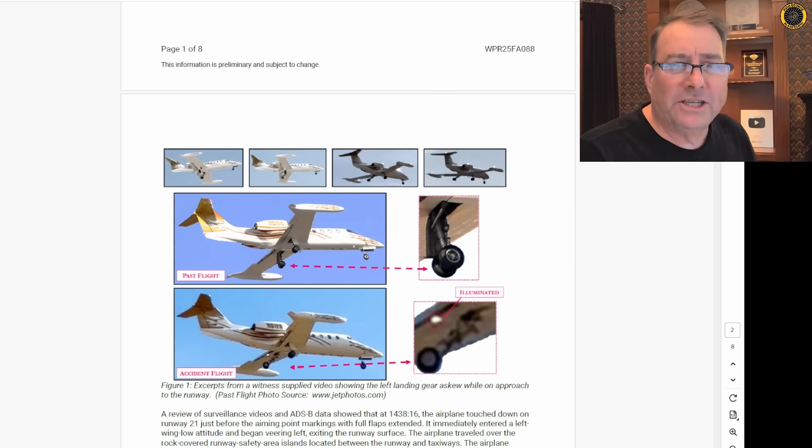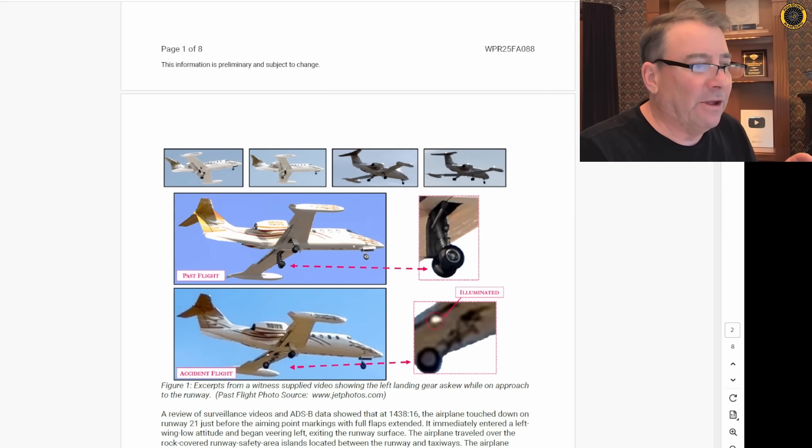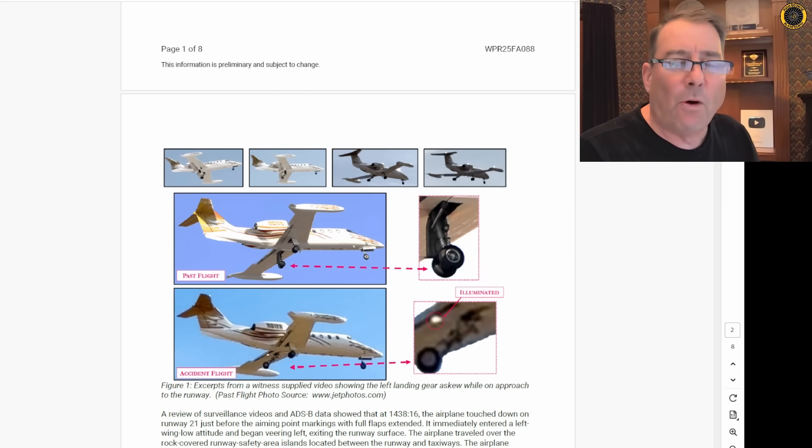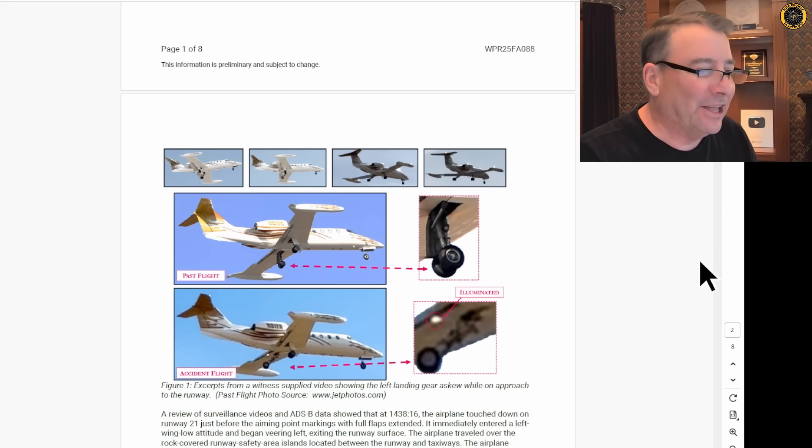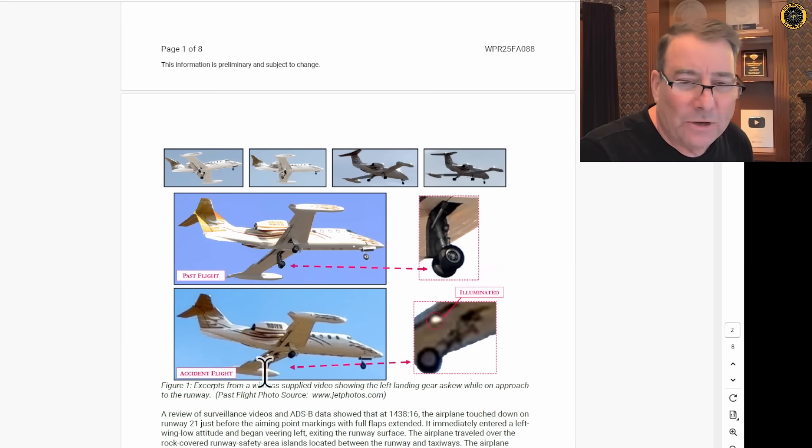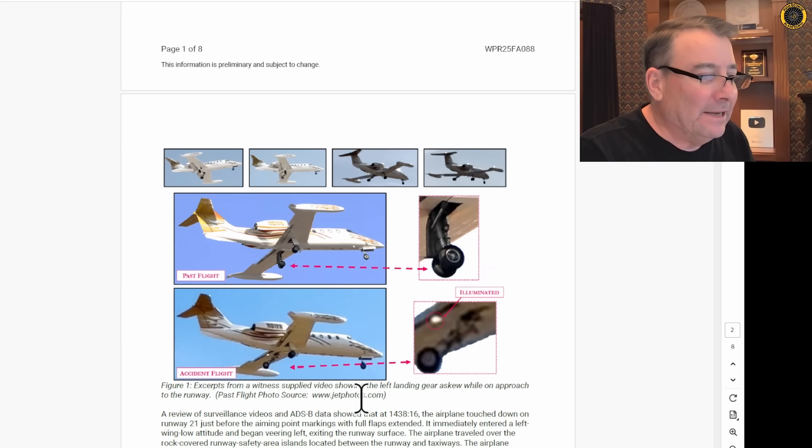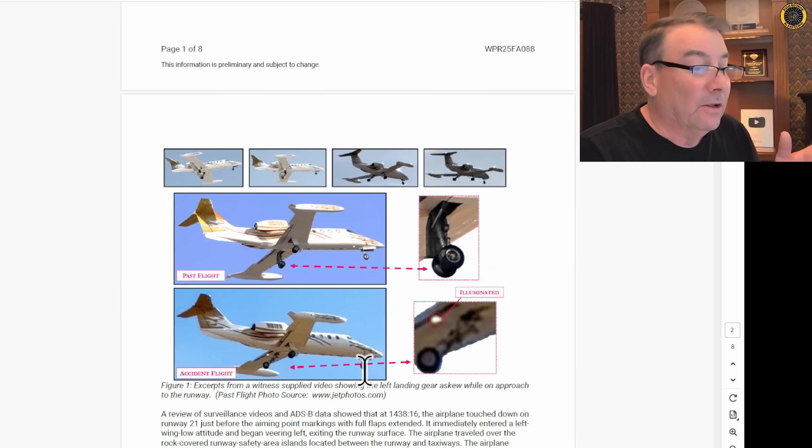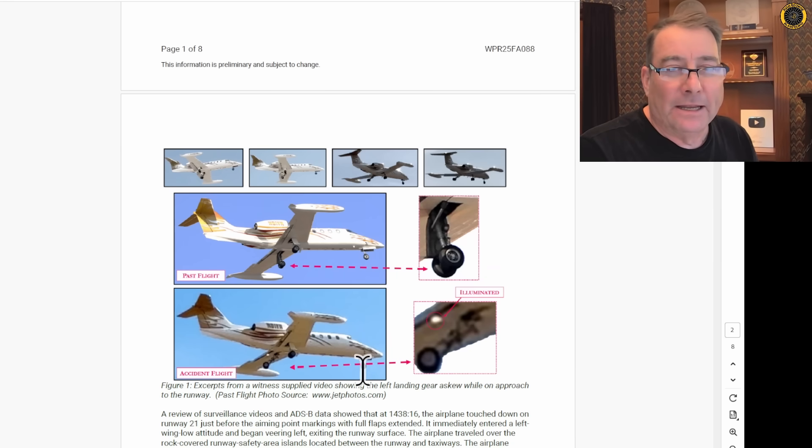The amazing new details in this report is that there were photographs taken of the jet before it landed, indicating that the left main landing gear shown here was already broken before the jet even landed.